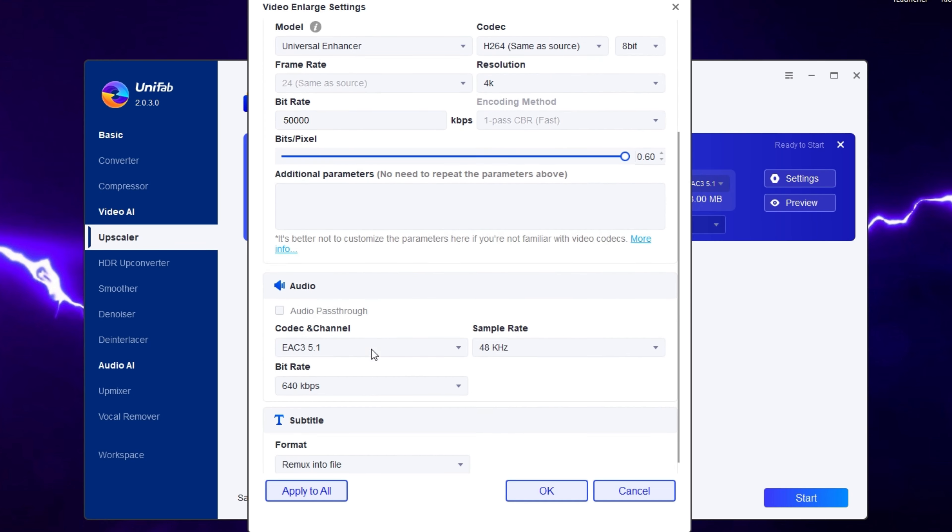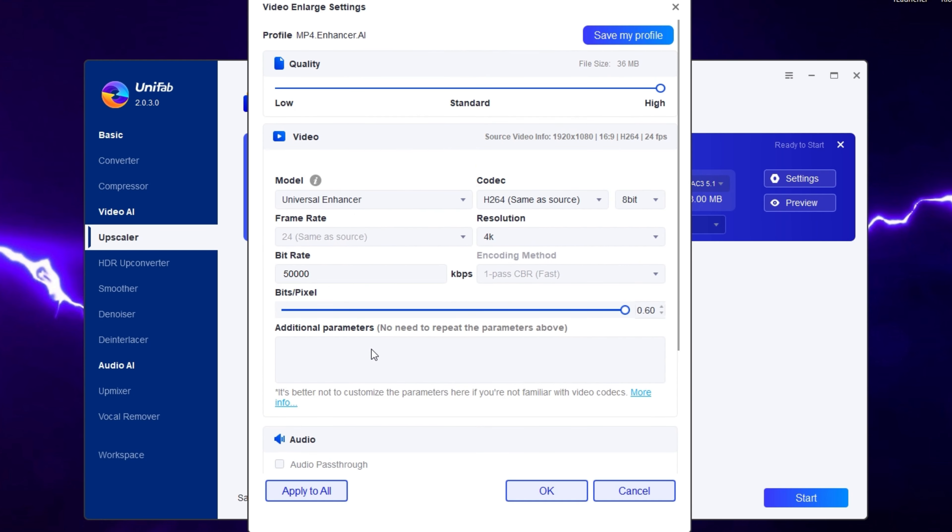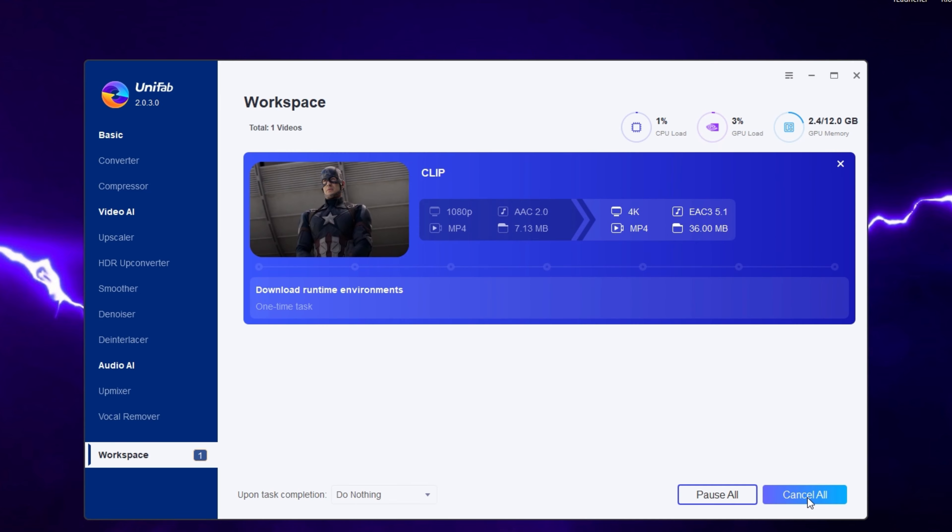I won't change anything more, so let's click OK and start processing. It will go to the workspace section for processing.